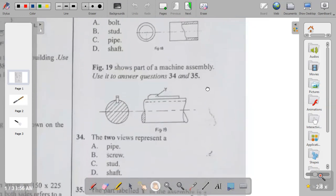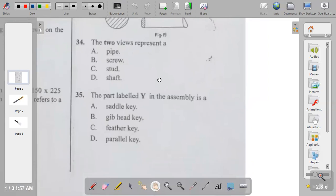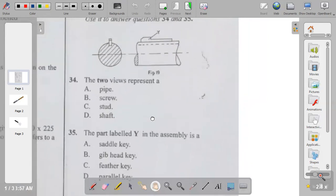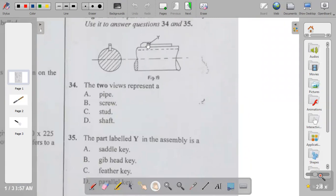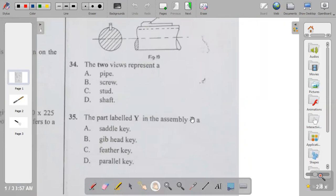Question thirty-four: figure nineteen shows part of a machine assembly. The two views represent a pipe, script, bolt, or shaft. Question thirty-four is D — a shaft. Question thirty-five: the part labelled Y in the assembly is the grub head. The answer to question thirty-five is B.